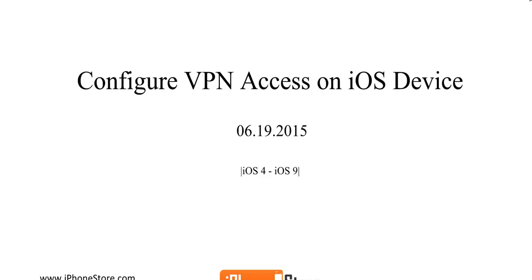Hi, welcome to iPhoneStore.com. Today we're talking about how to configure VPN access on your iOS device.